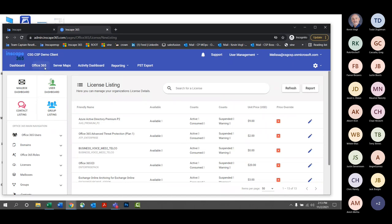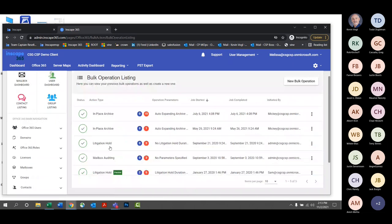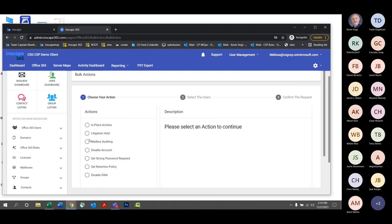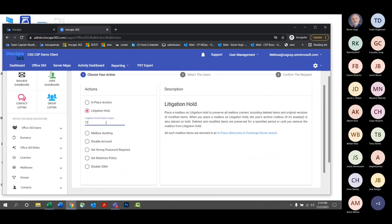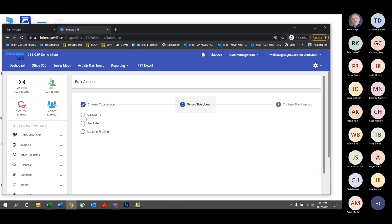Another cool item within here is bulk operations. For anyone looking to do certain actions in bulk, there is the ability within InScape Manage to do so. In my demo environment we have certain actions in place already, like in-place archive with auto-expanding archive. For a new bulk operation, click New Bulk Operation — currently available actions include litigation hold. You select the duration — 12 days, 100 days — follow the on-screen prompts, and you can do those actions in bulk without having to do it one person at a time.